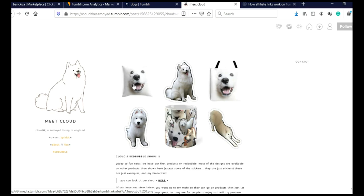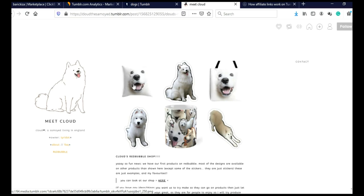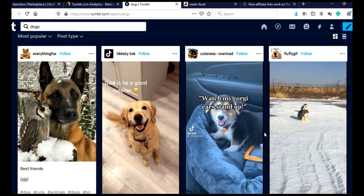When you click on Redbubble, you can see they are selling pillows, stickers, bags and mugs. So you can connect your Redbubble store, your Teespring store, your dropshipping store or whatever with your micro blog on Tumblr. And when you go back here and when you scroll here, you can see posts in this niche.